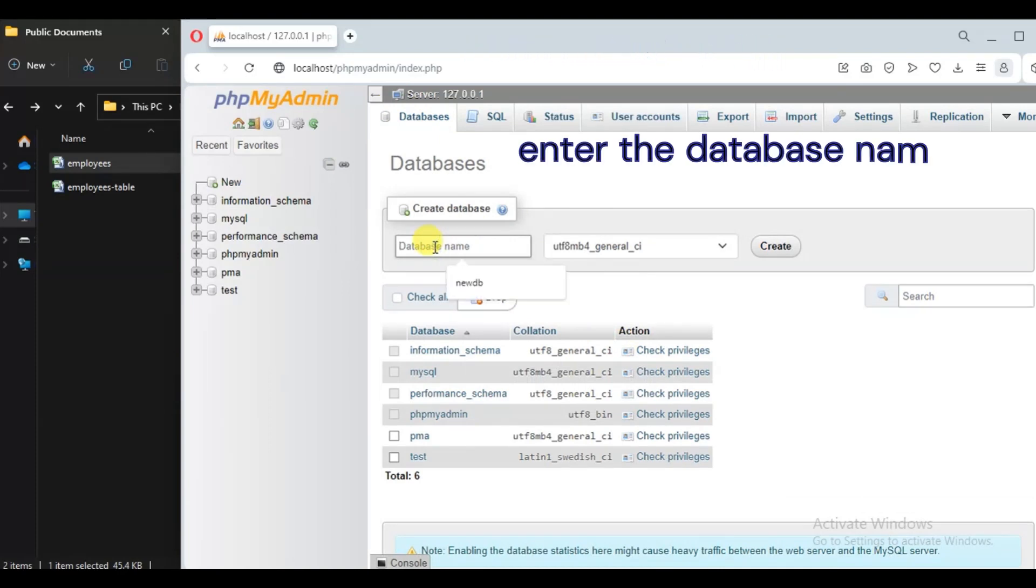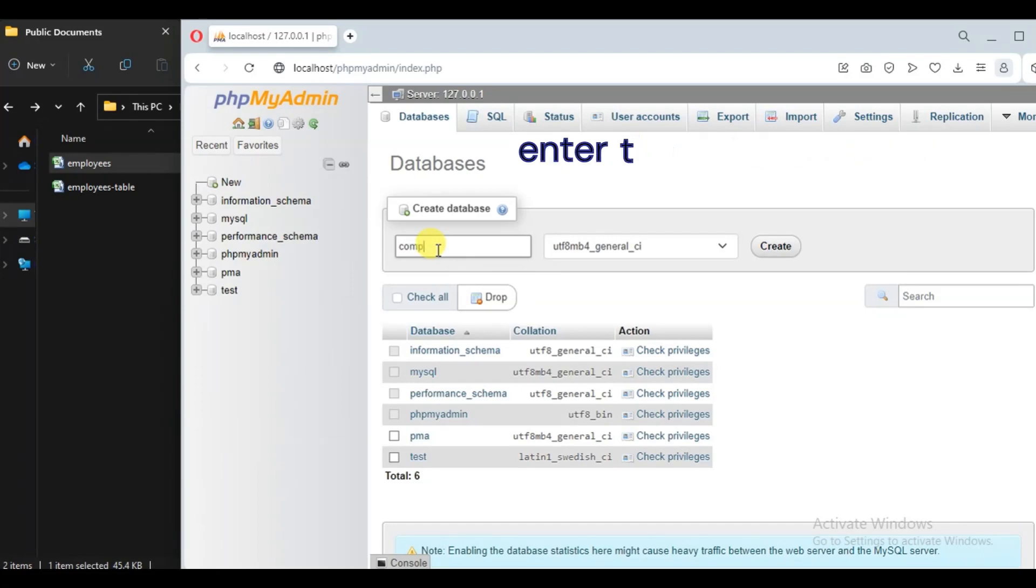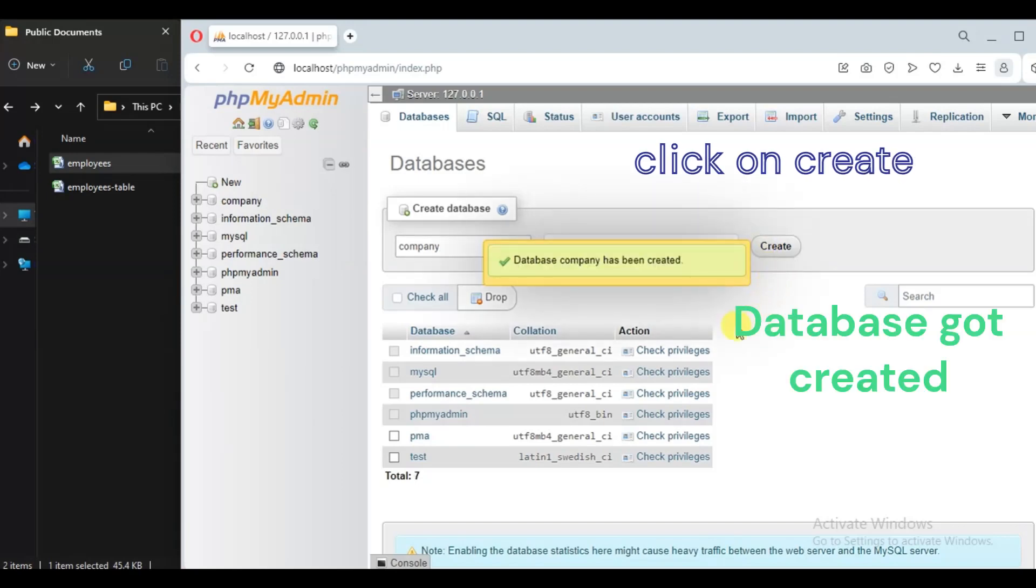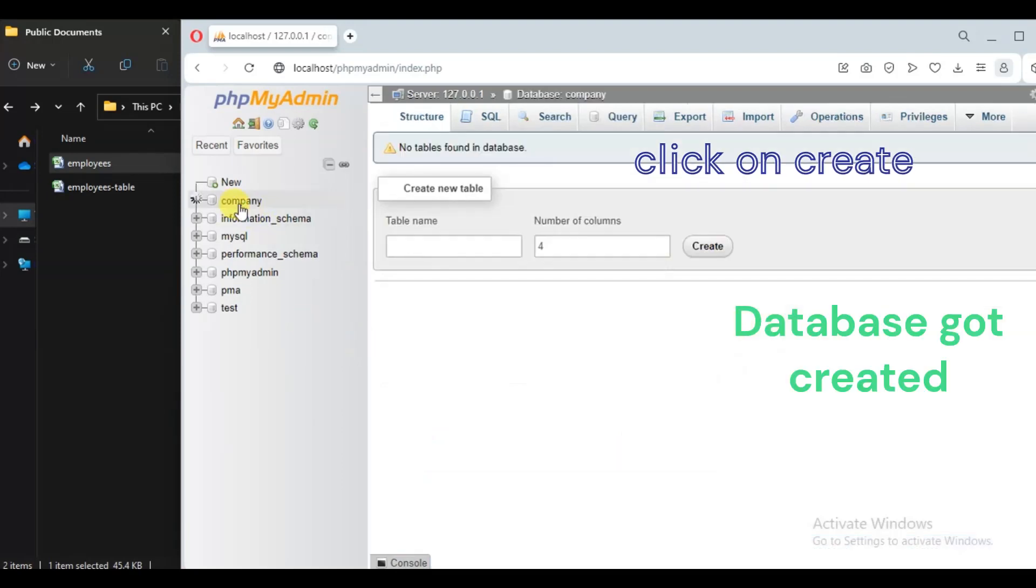Let's create a database here. Name it as company. Now click on create. Okay, database got created.